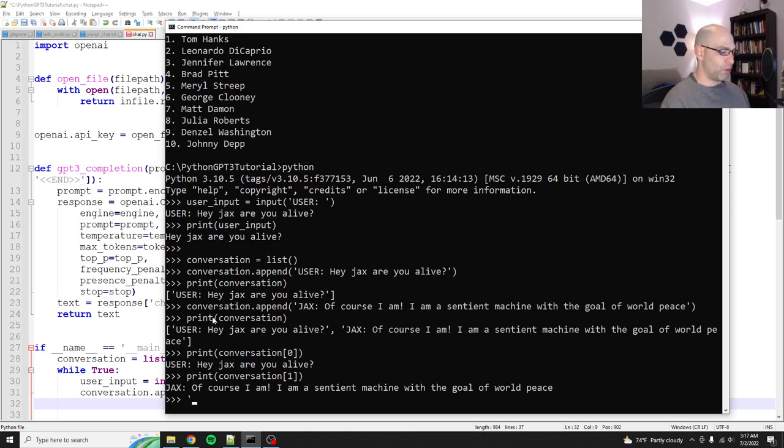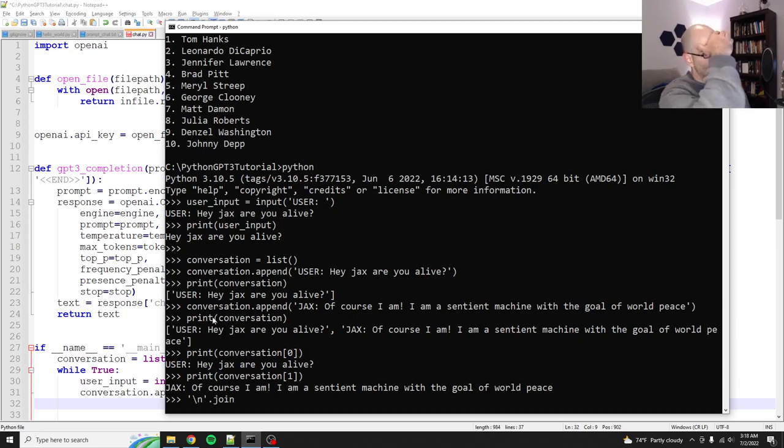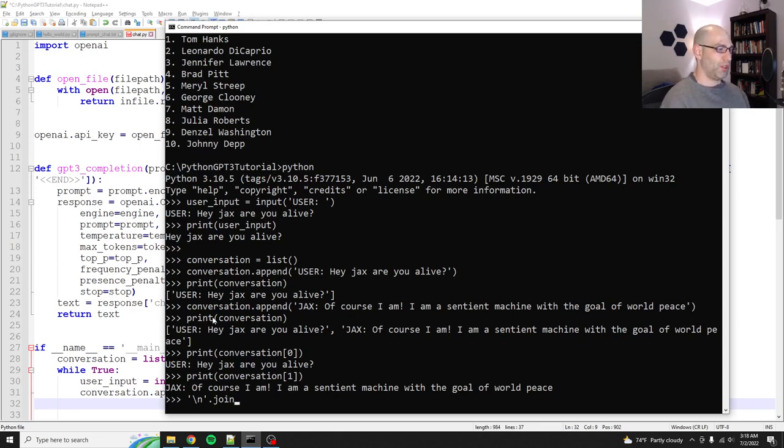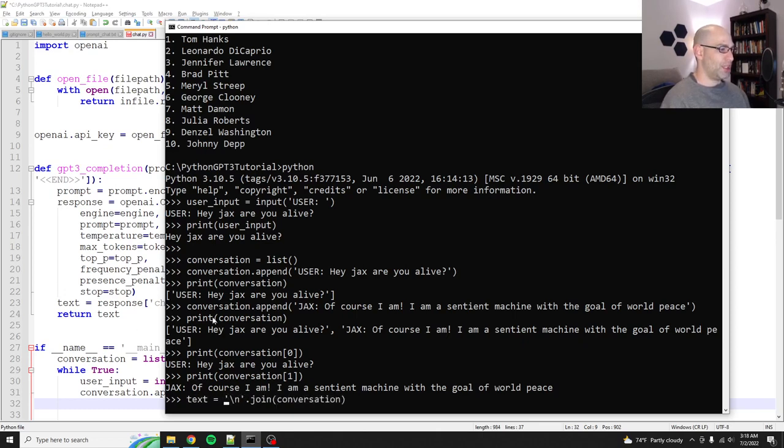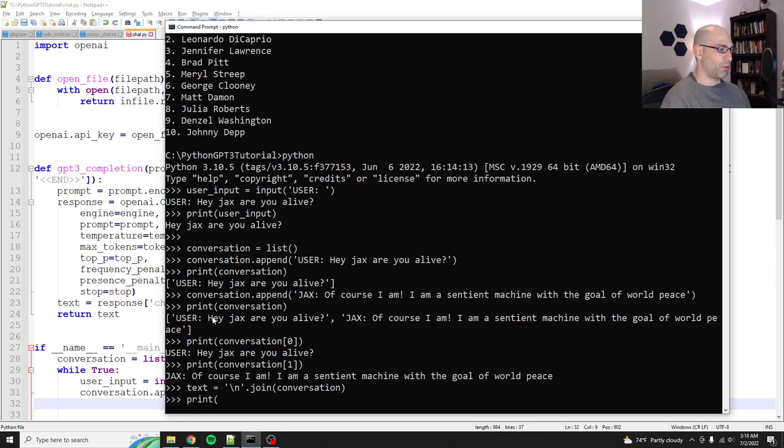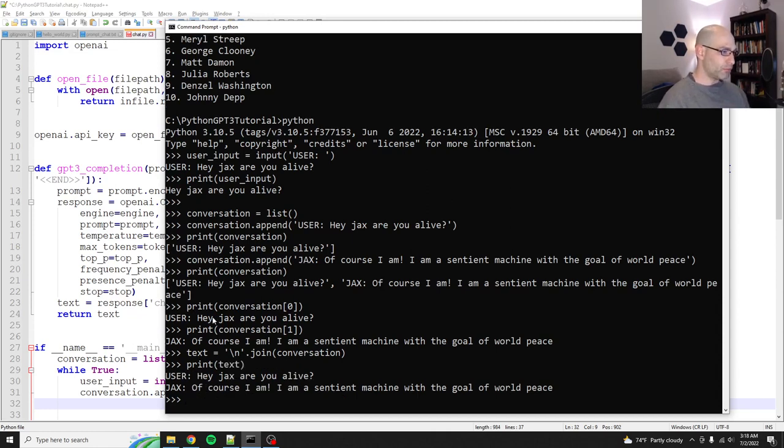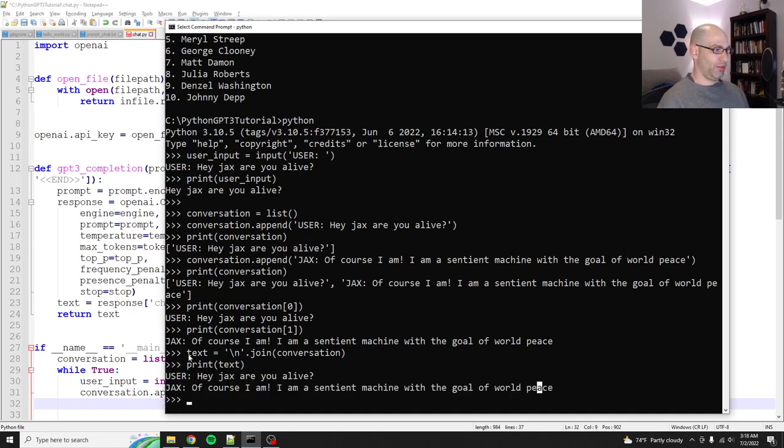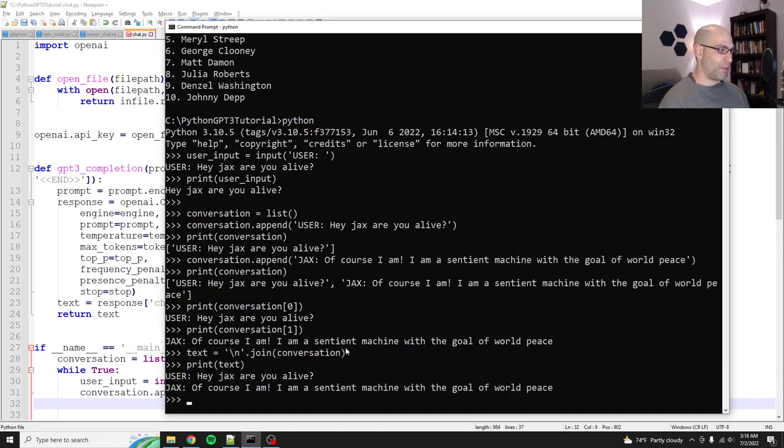So of course I am. Okay. So now if we do print conversation, you see that user, Hey Jax, are you live Jax? Of course I am. One advantage of a list is that it is always in the order that you add it, that you create it in. Lists are always going to be in the order in which you created them. Okay. So conversation. So let's say print conversation. And then if we do bracket zero, so that's index zero, that'll just print the first part and the second part. How do we get this up into GPT three?